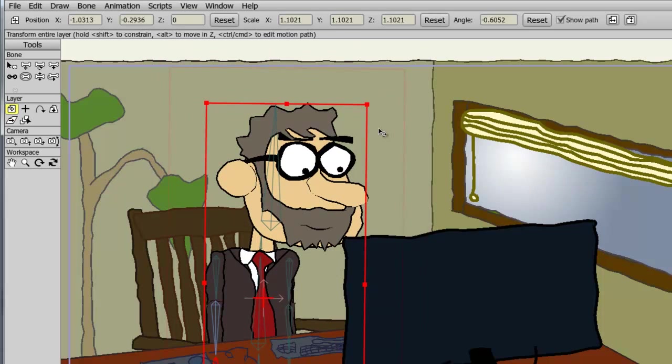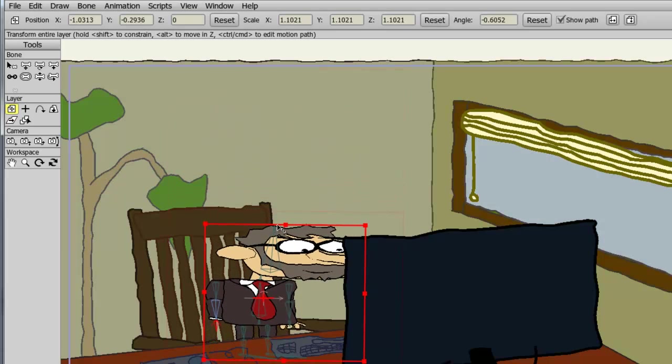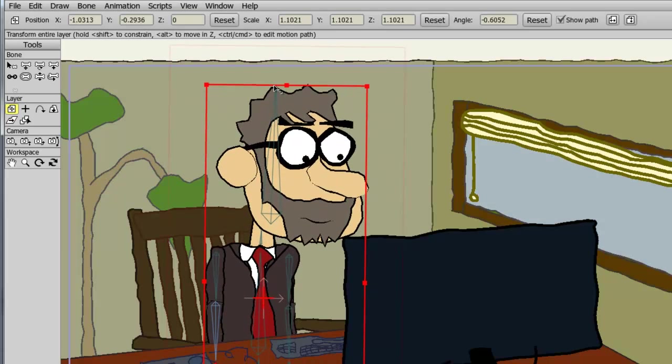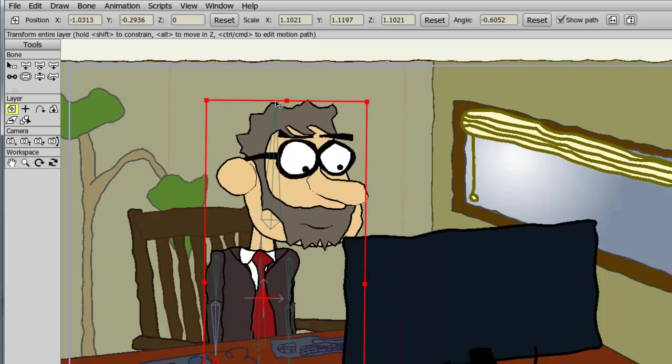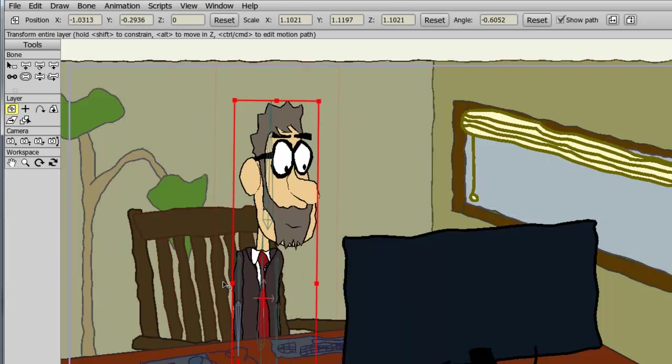If I do this for the top or bottom points, it resizes like this. The left or right points resize like this.